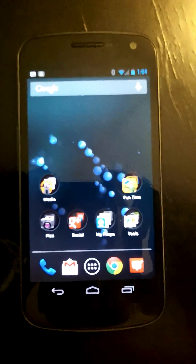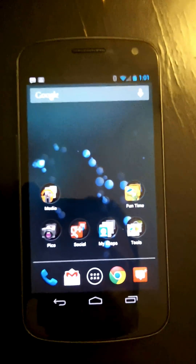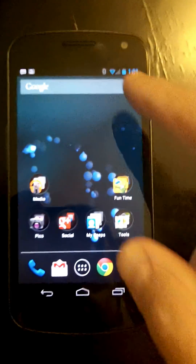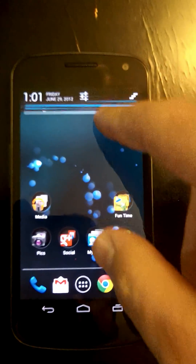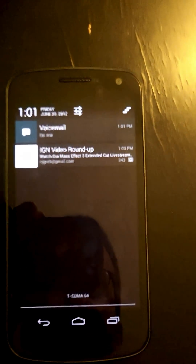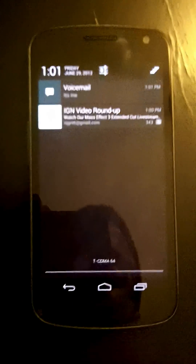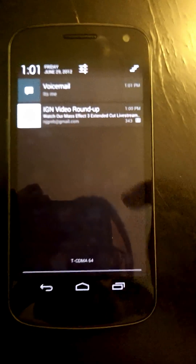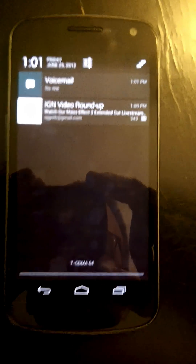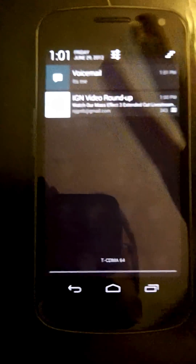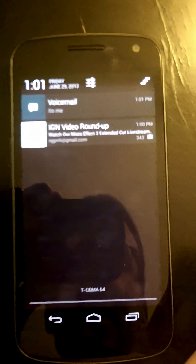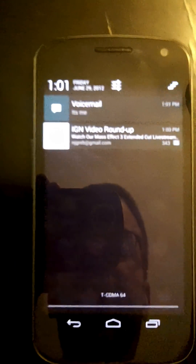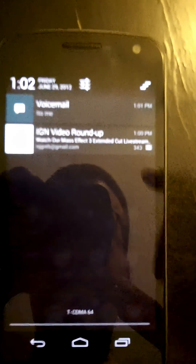Hello and welcome to another Jellybean Feature Overview. We're going to be talking about notifications today. Notifications have actually gotten a little bit of a revamp, as well as some other little parts of the drop-down here.